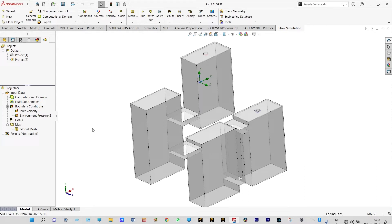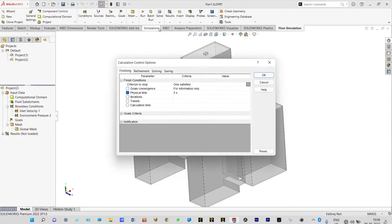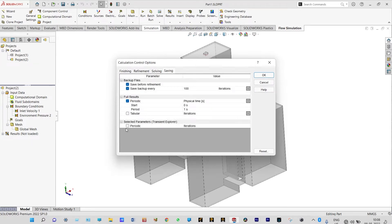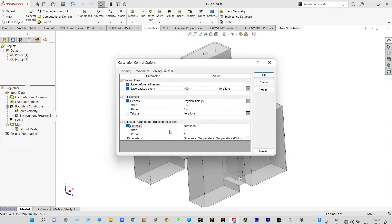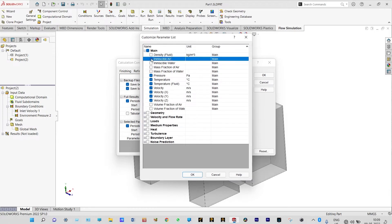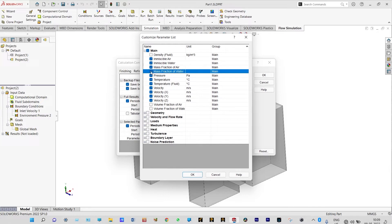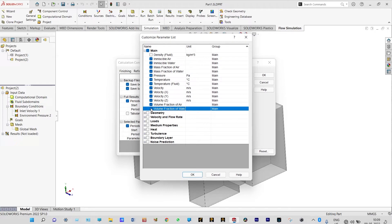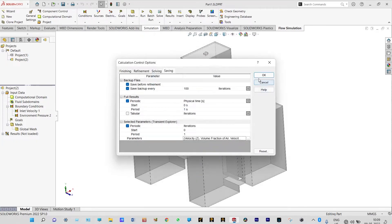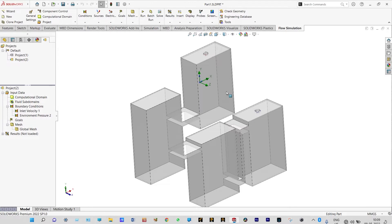Before running the simulation we need to do something else. From Solve, we need to select Calculation Control Options. From the saving option we need to select Periodic. From pressure, temperature and different parameters we need to select immiscible air, immiscible water, mass fraction of air and water, and volume fraction of water and air. Now we need to run this one.